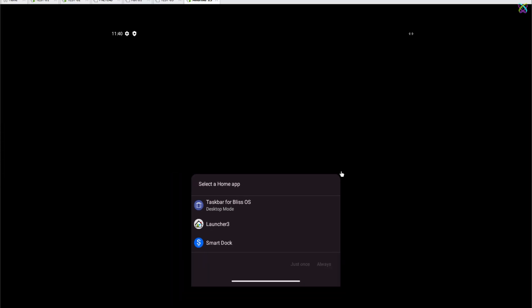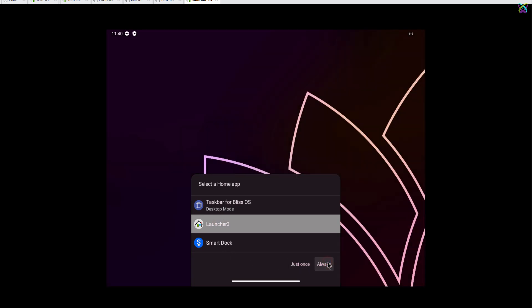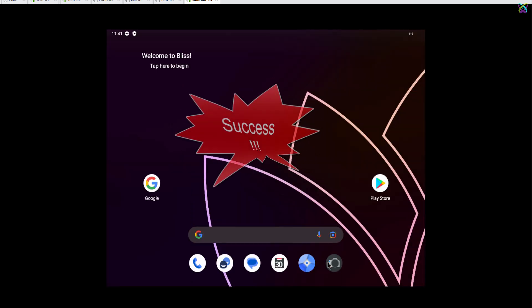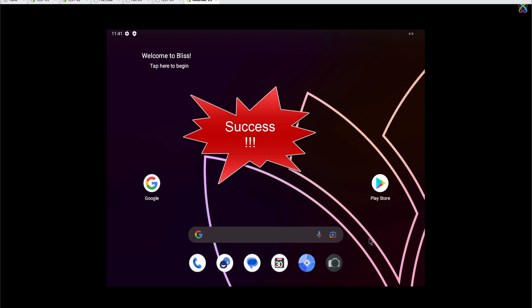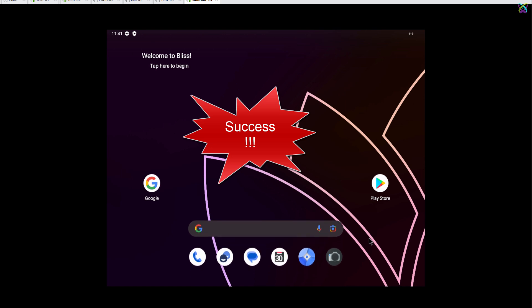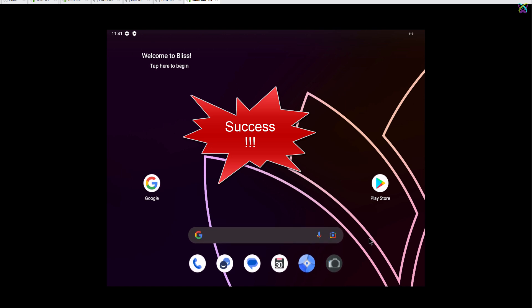Here, you can select the Home app you want to use, such as a launcher or other apps. And that's it. Now, you can easily experience Android on VMware smoothly. Enjoy your time exploring Bliss OS.